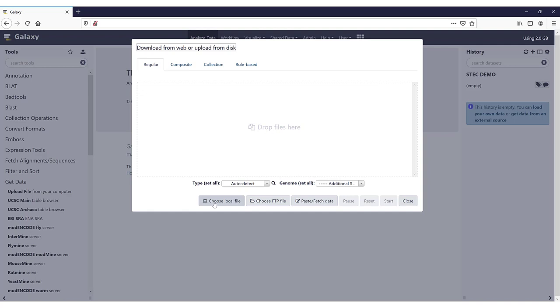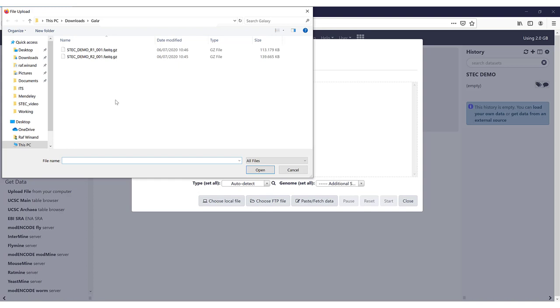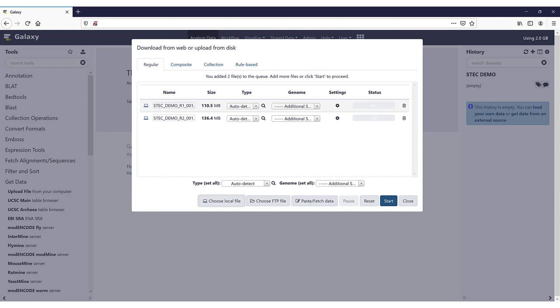If you want to upload the files, we are going to upload them from my local PC now. So you just click on Choose Local File. I will select the STEC Demo R1 and STEC Demo R2 input files and click on Open. So now they will be added here to the window. You will see one is 110 megabytes, the other one is 136. It will auto-detect the type.